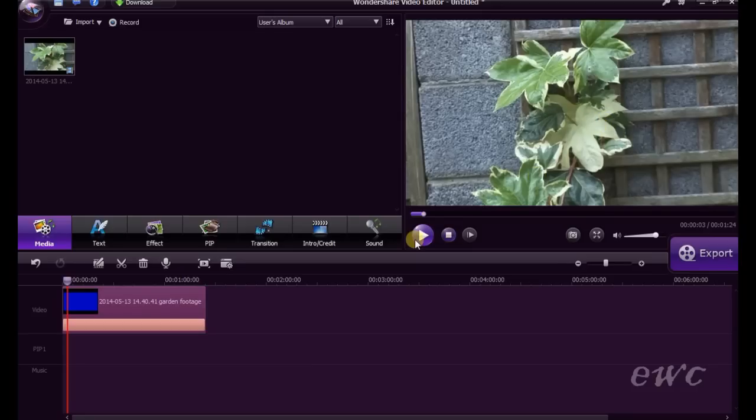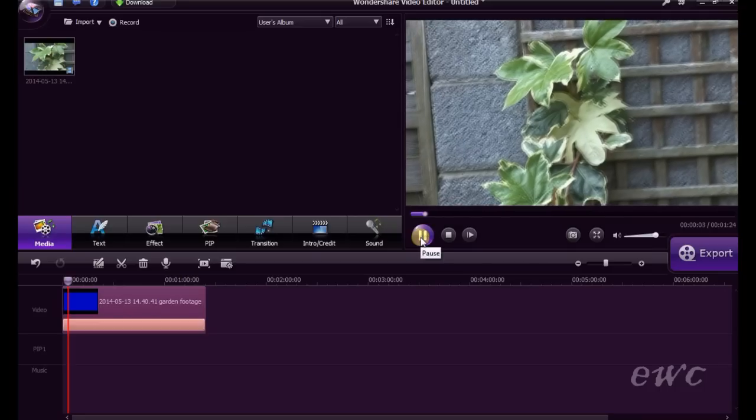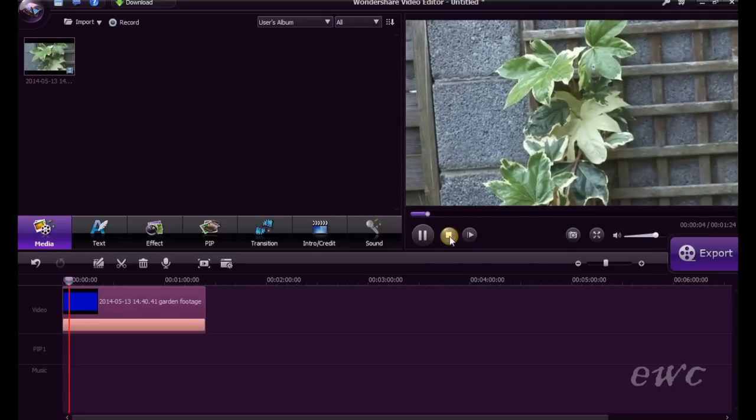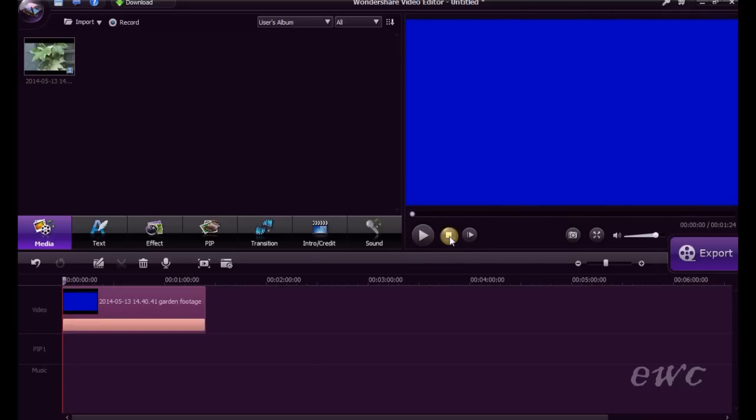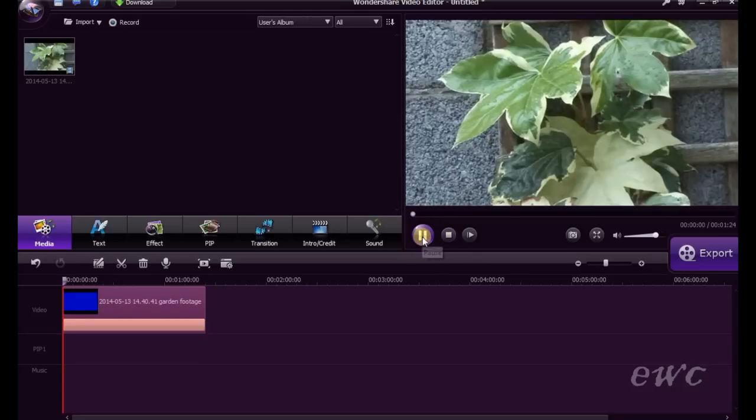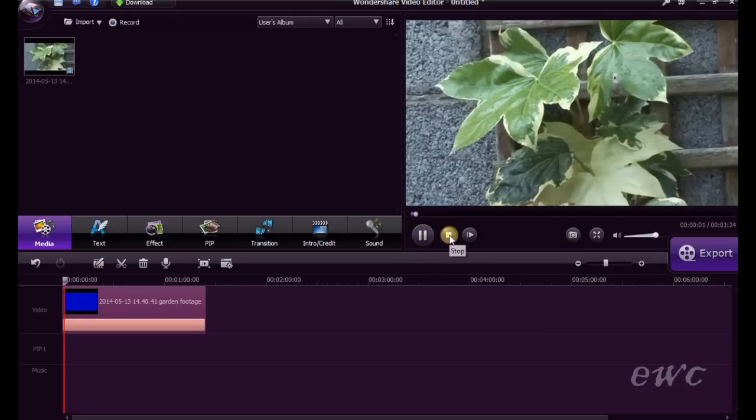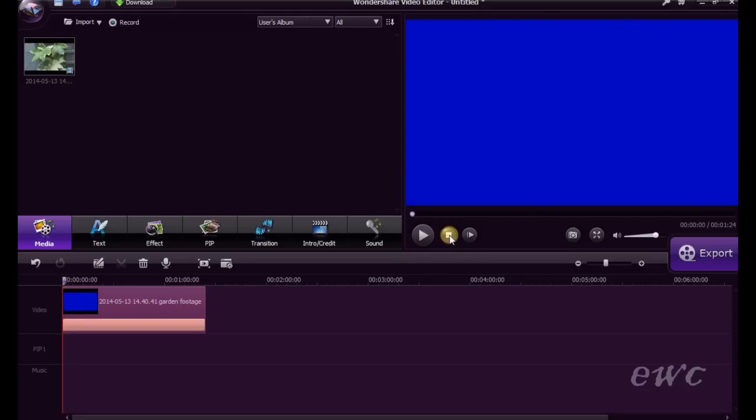If you press this play button, it will play back. Press it again. Now press the stop button here and it stops. You now have successfully created your first project.